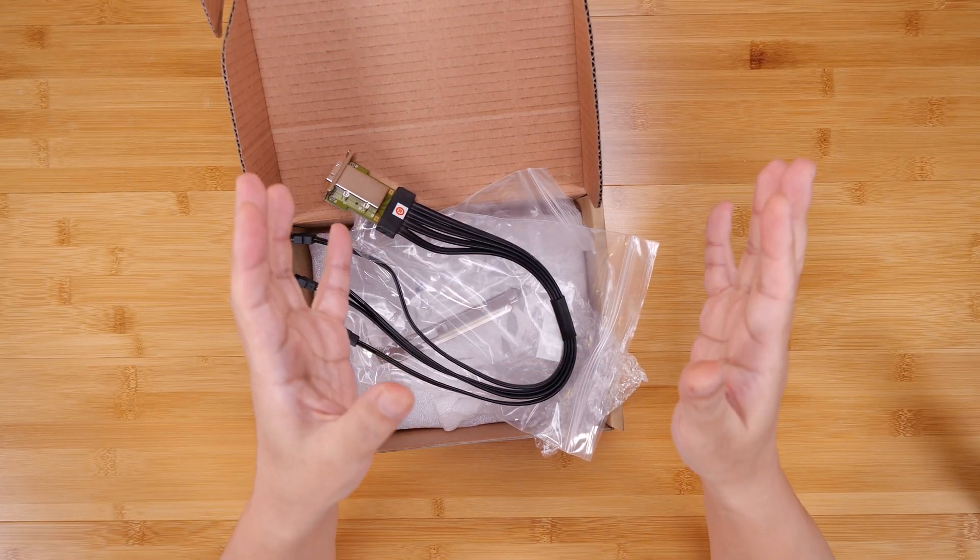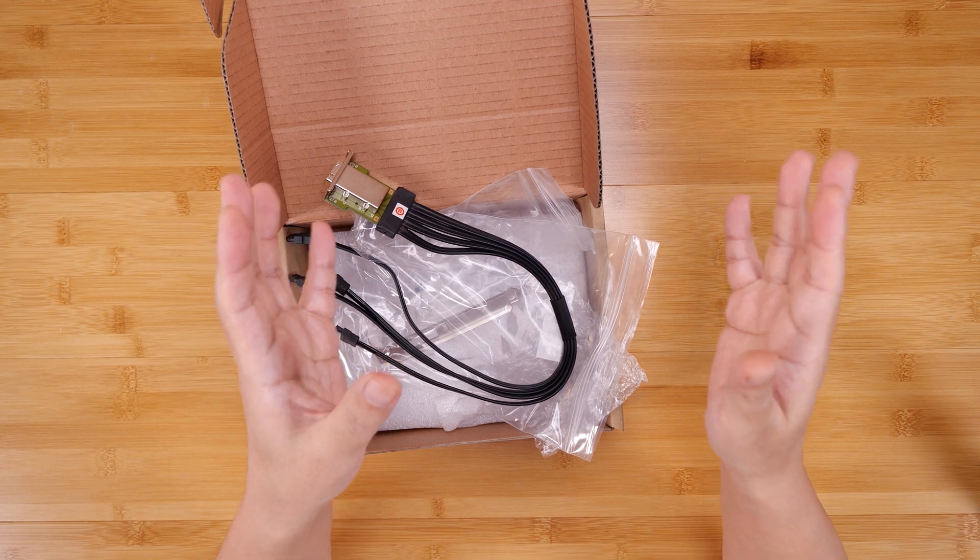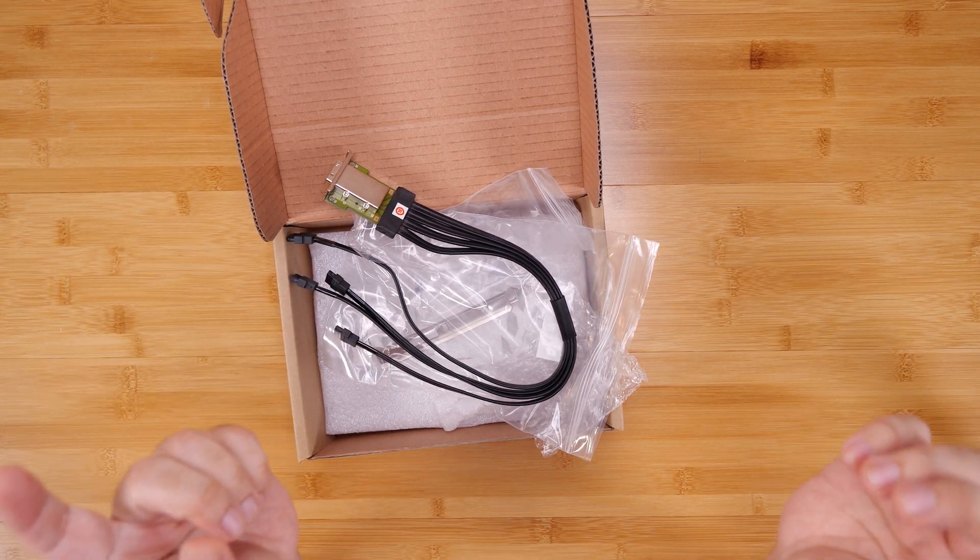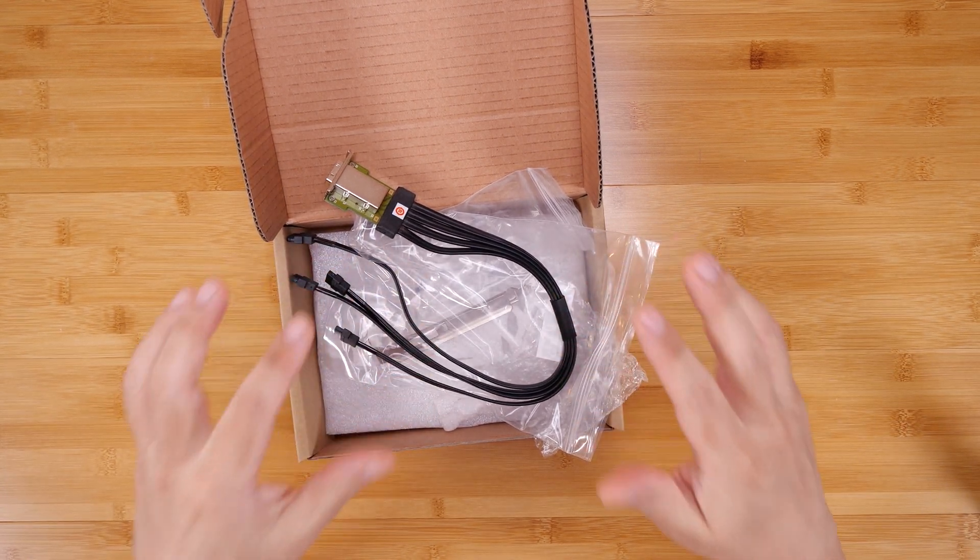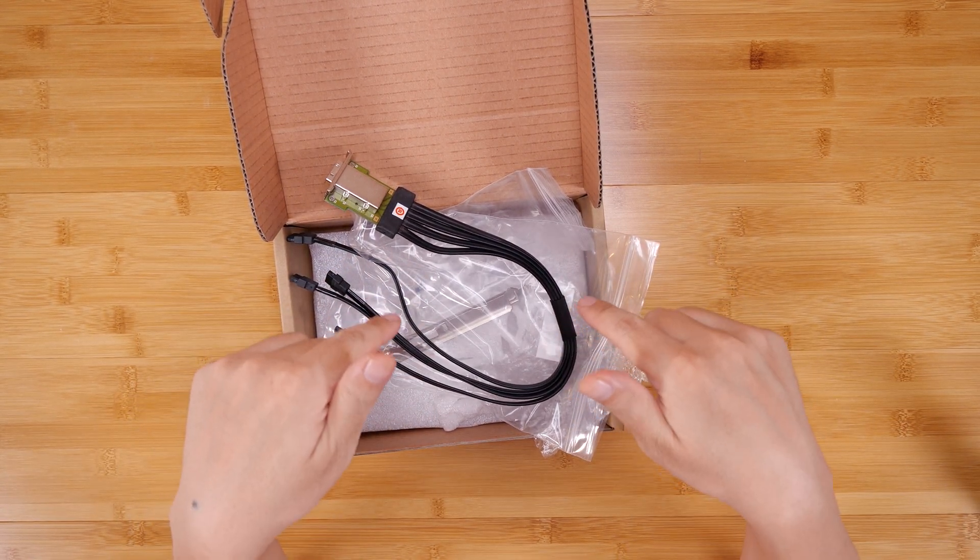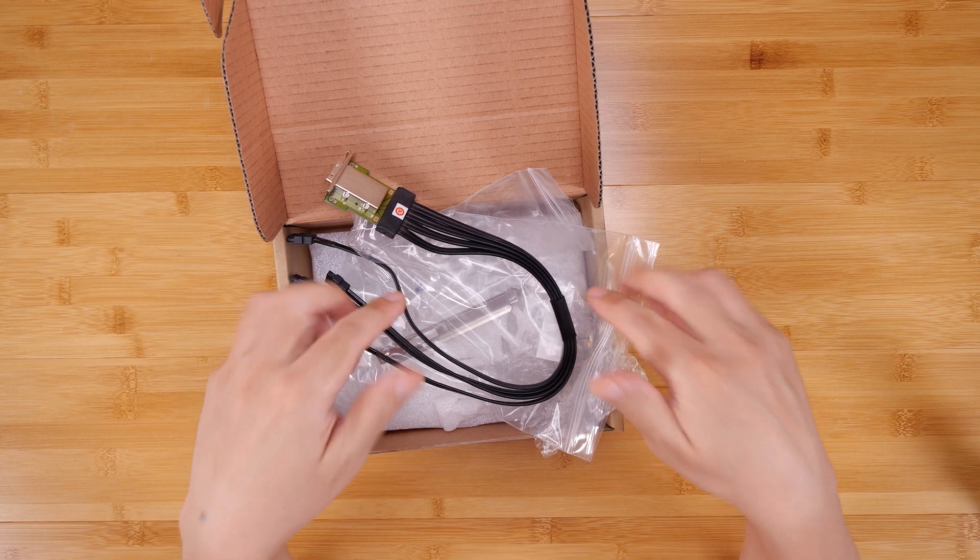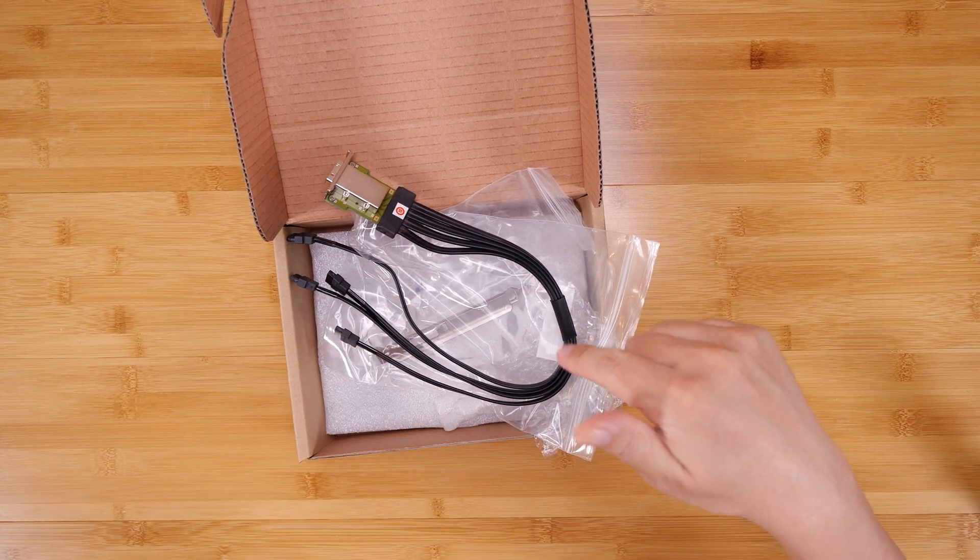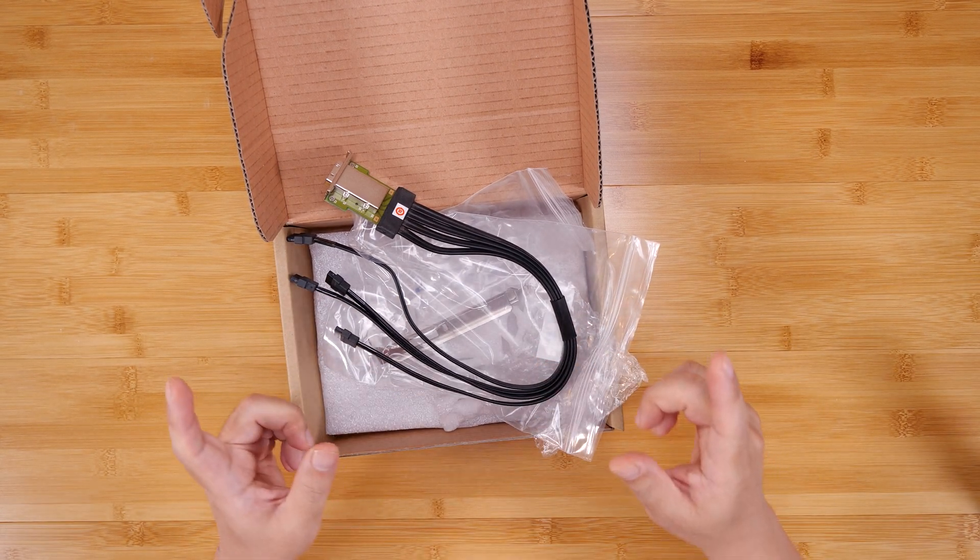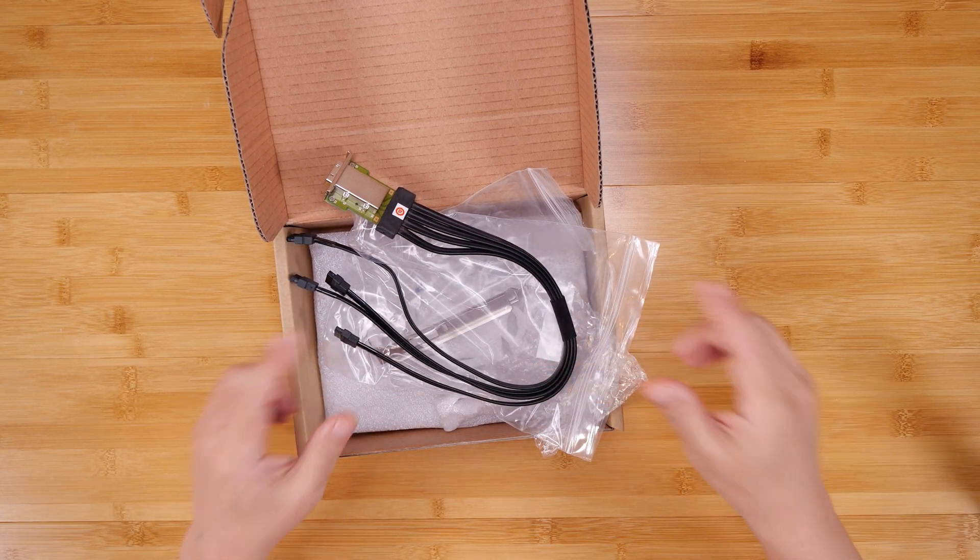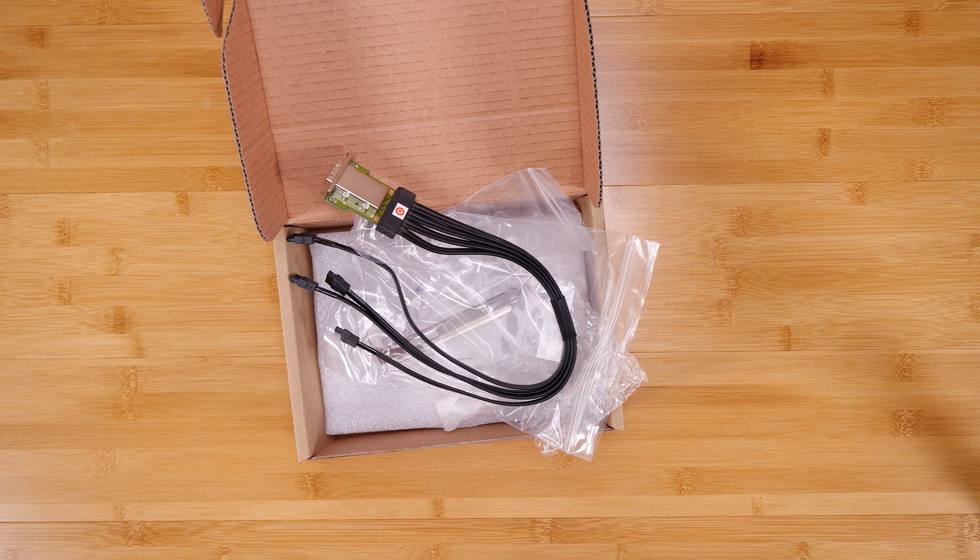After you watch this video, if you're interested in this kit, you can pick this up from my eBay store. I'll have a link in the video description below. Alright, let's get this installed. I'll be right back with my HP Z840.